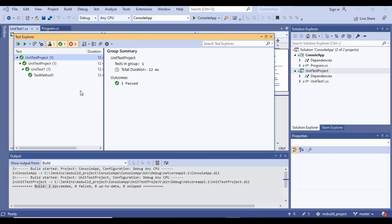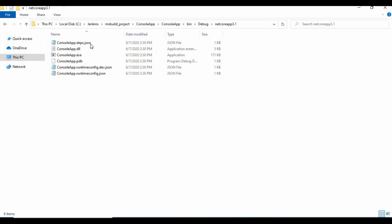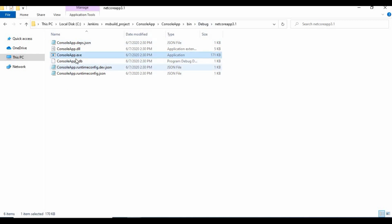As you can see, there are no build failures and the test results are green. We can also see the console app .exe is created under the debug folder.